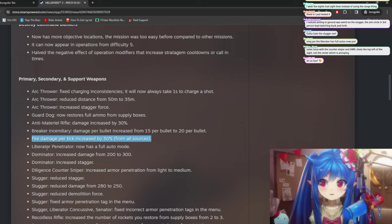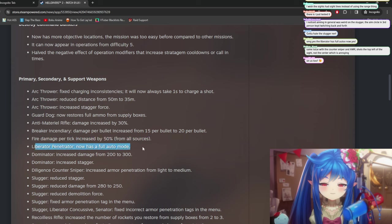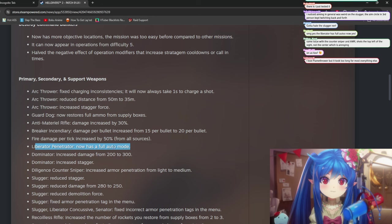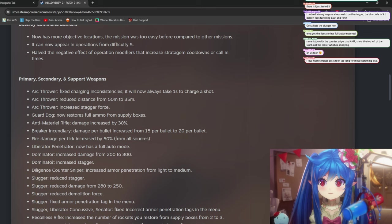It stays on fire for a little bit of time, but it doesn't seem to really do anything. It doesn't seem to do more damage over even over a long period of time than just shooting the bugs. Liberator Peneture. Trader now has a full auto mode. I mean, that's pretty good. Yeah.